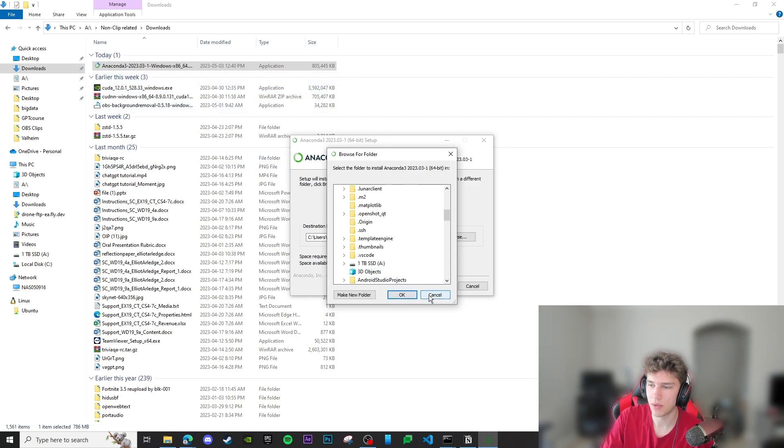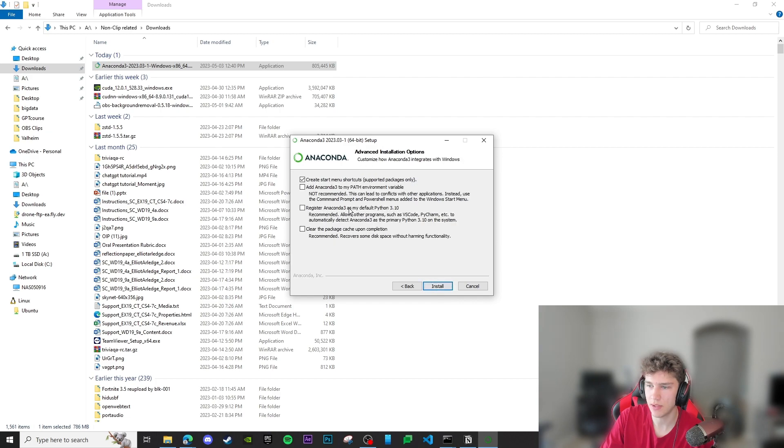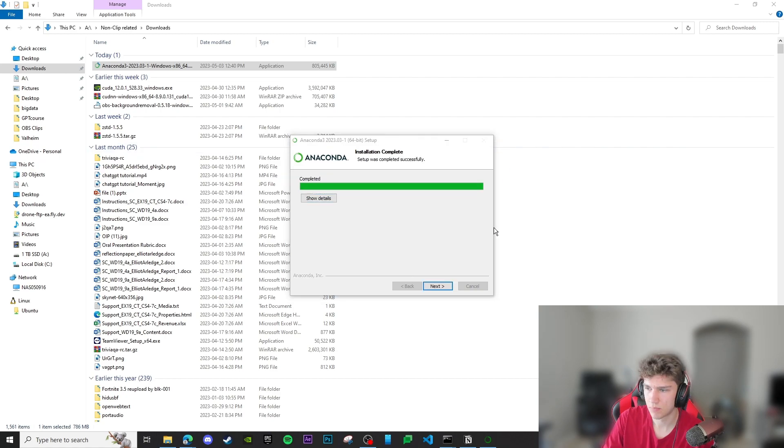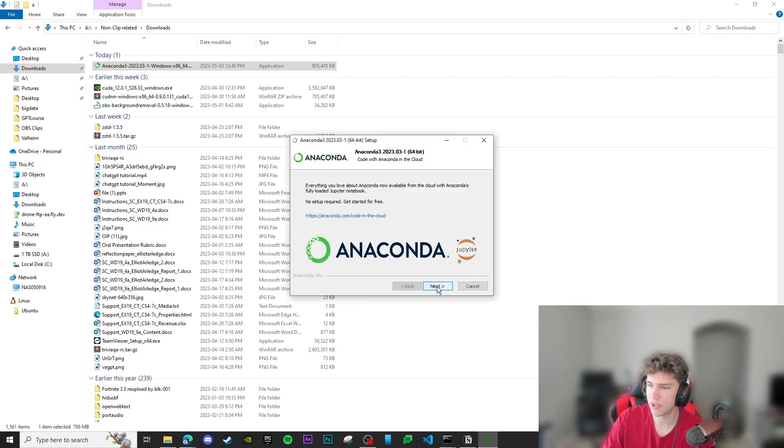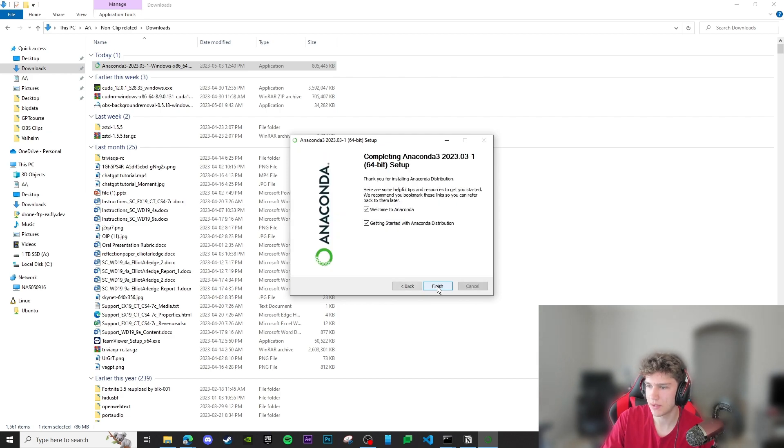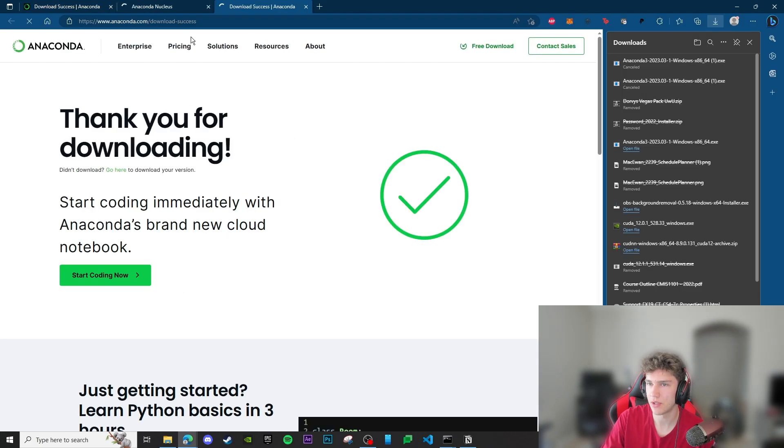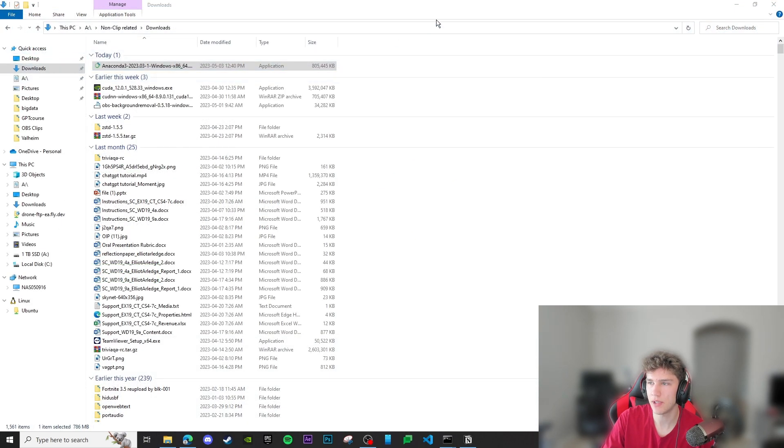Once that's done we can click cancel here and then just click next. Leave this one checked for now and click install. After the installation is complete we can click next, next again, and then finish. It'll bring us to these pages. We're just going to click off of them.